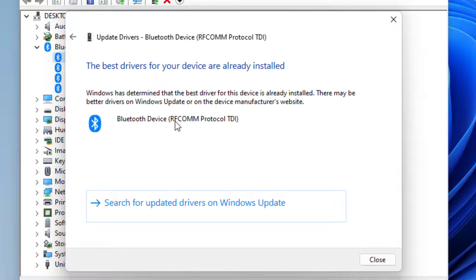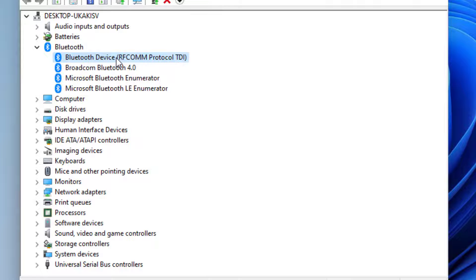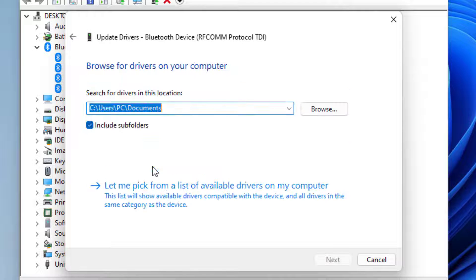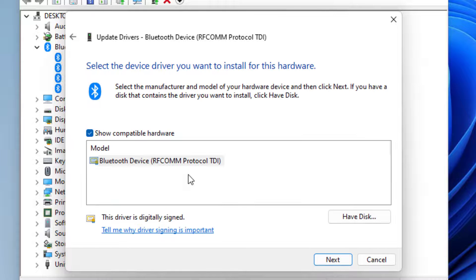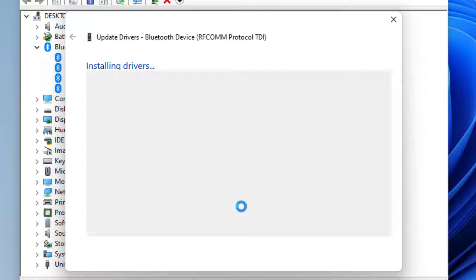Again, right-click and click on Update driver, and select the second option, Browse my computer for drivers. Select Let me pick from a list, select the Bluetooth driver, and click on Next.